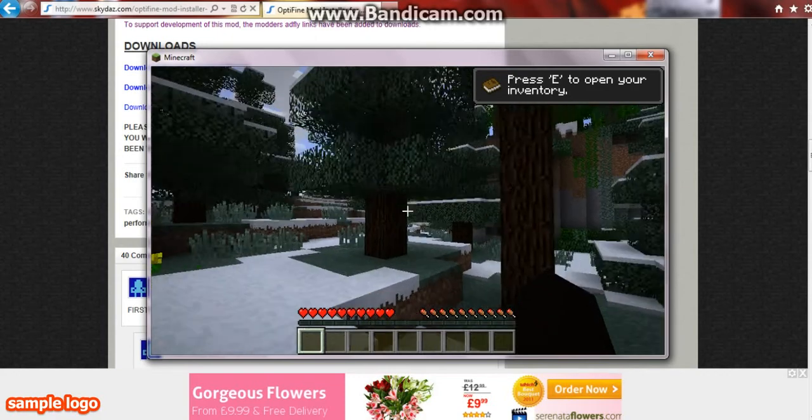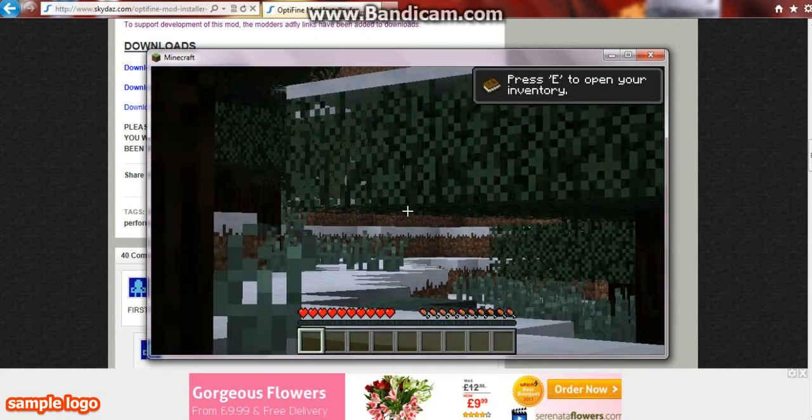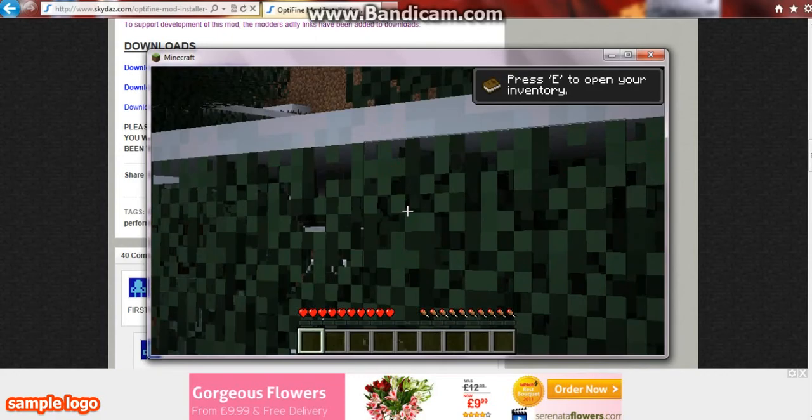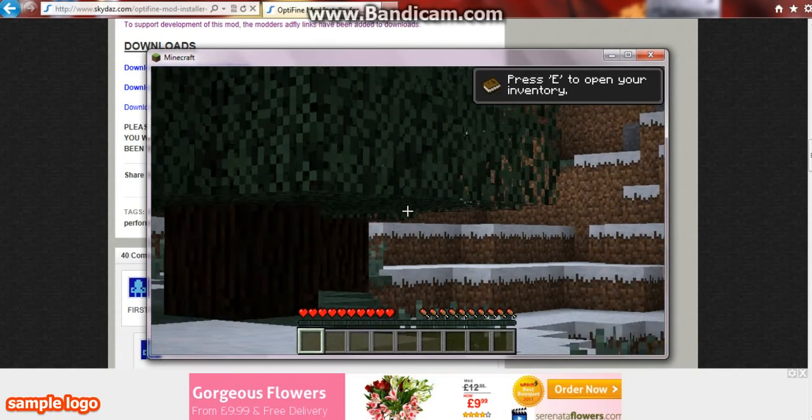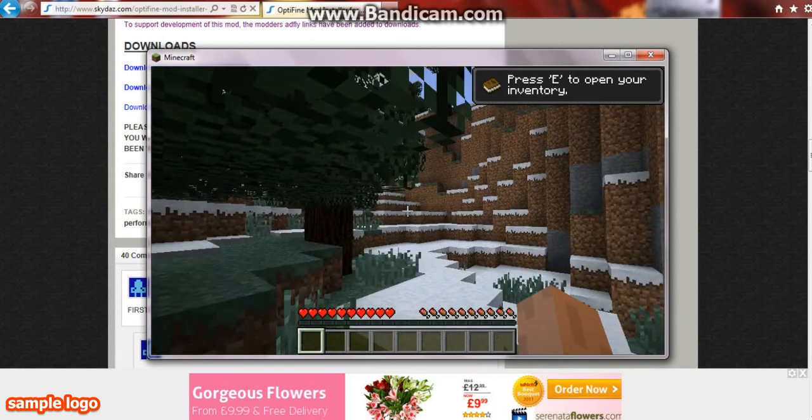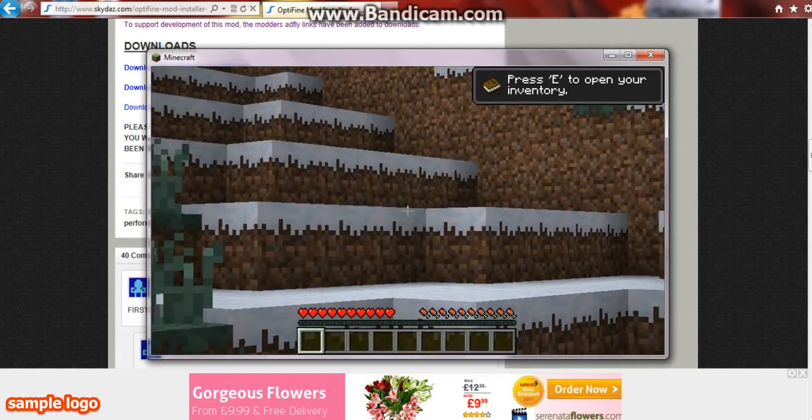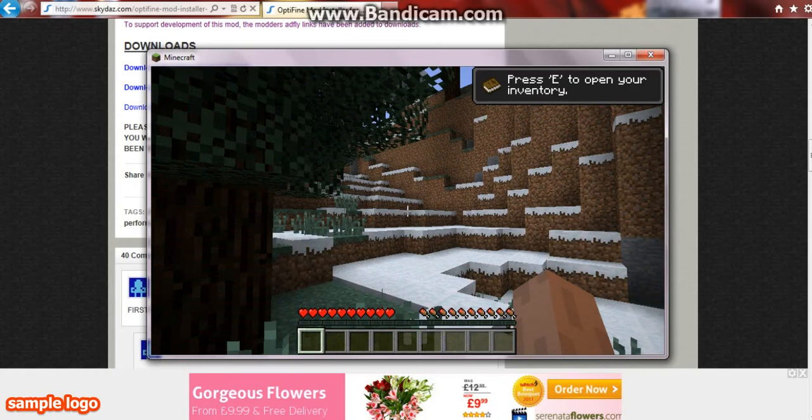You just zoom in by pressing control. And there you go, that's how you install OptiFine for 1.5. Thanks for watching, please like, comment, and subscribe.